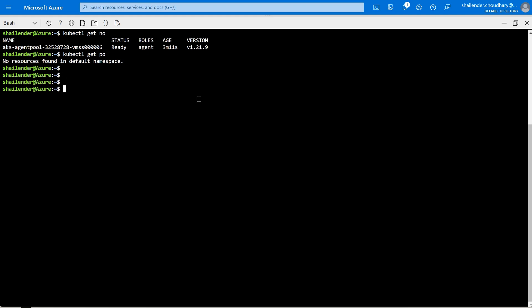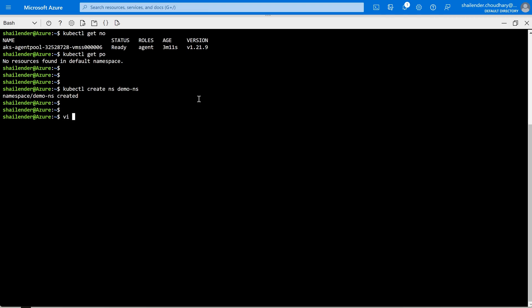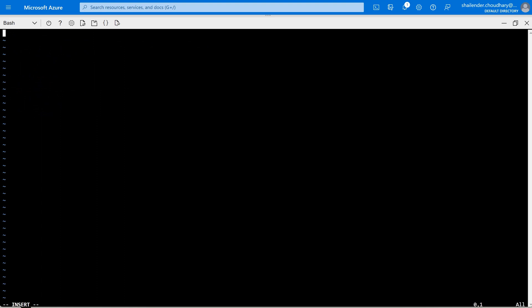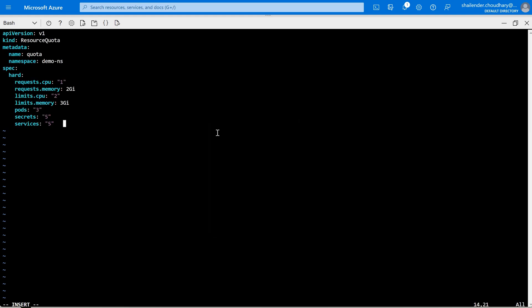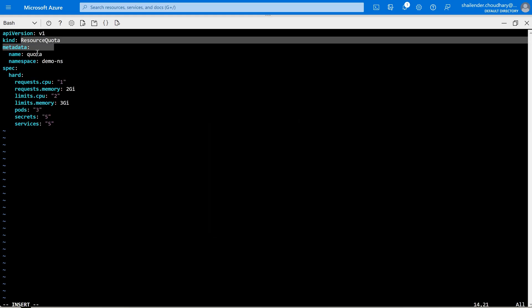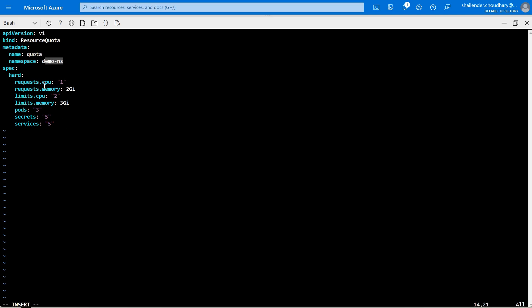Let's first create a namespace using kubectl create namespace demo-namespace. That's done. Now the namespace is created. The next step is to create the resource quota file, quota.yaml. I'm creating a resource quota with the name quota and the namespace is demo-namespace, where request CPU is 1, limit CPU is 2, memory is 2GB and 3GB. A maximum of 3 pods can run in the namespace, with 5 secrets and 5 services. Let's create this resource quota with kubectl apply -f and the name of the file.